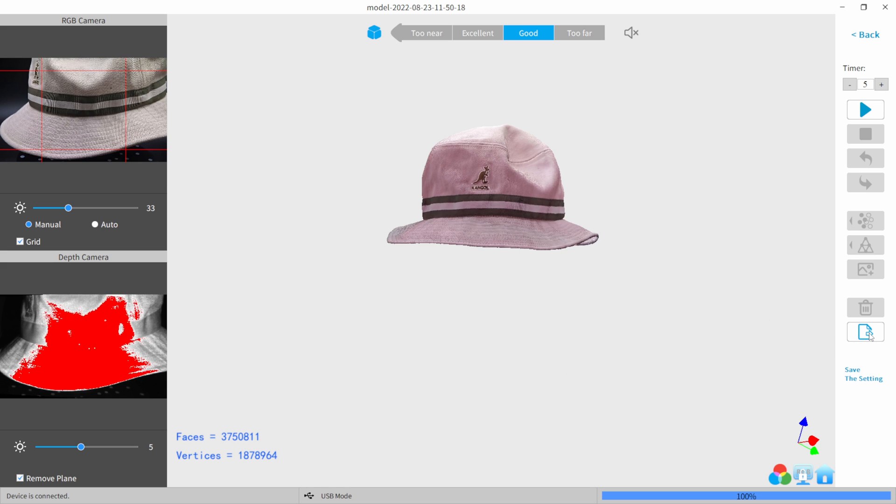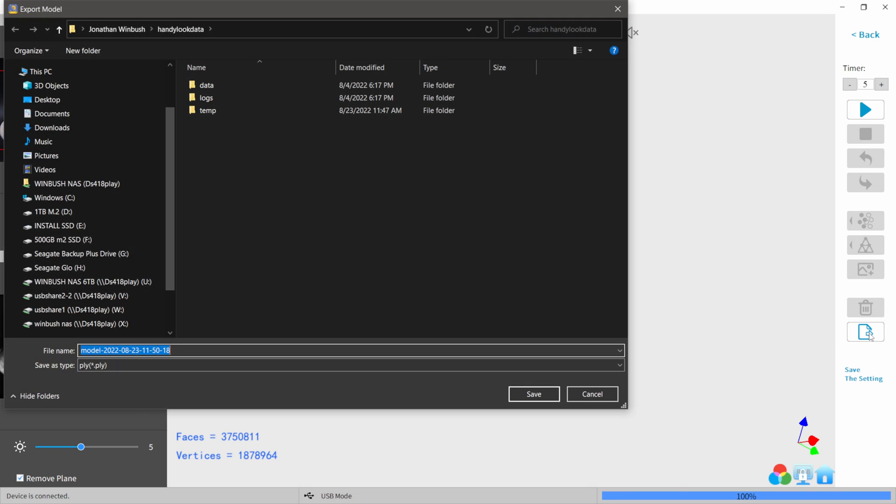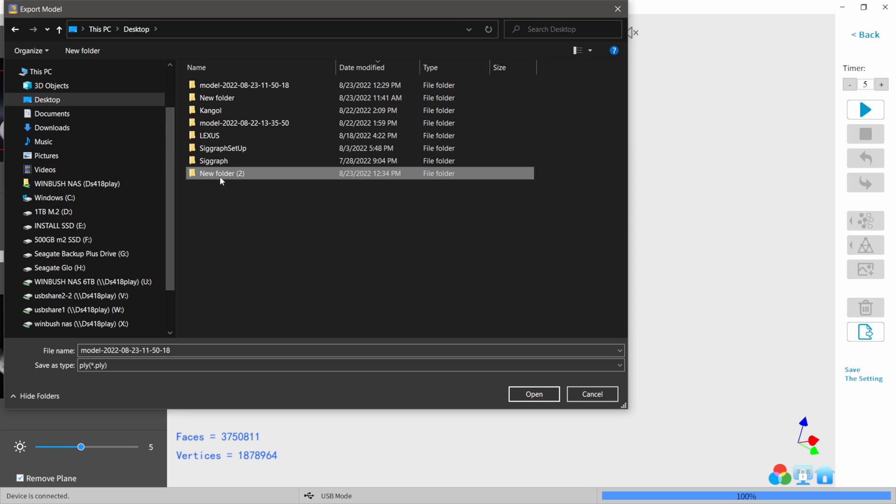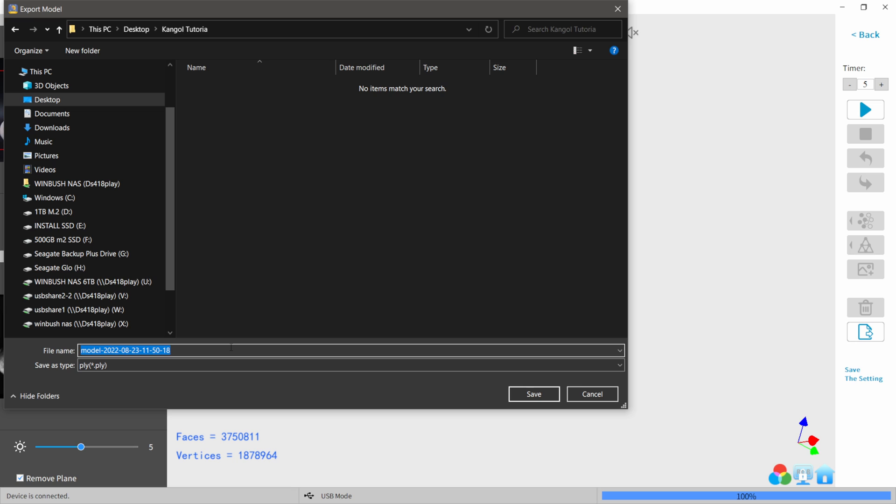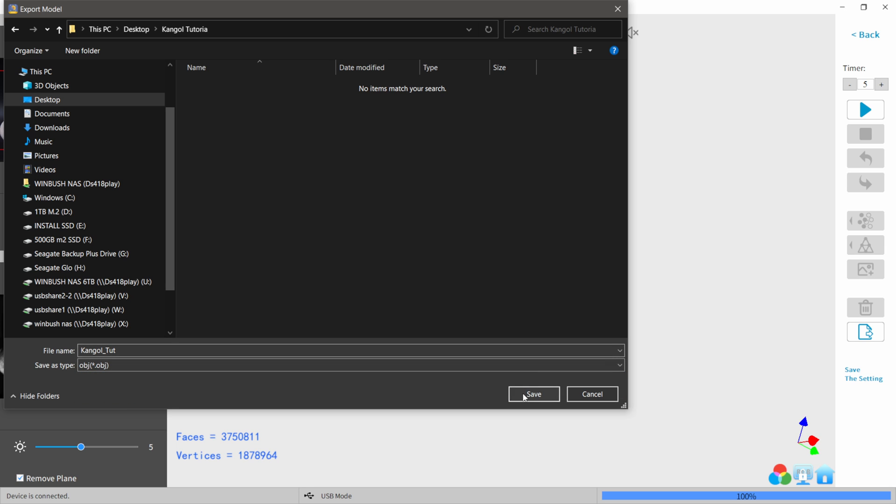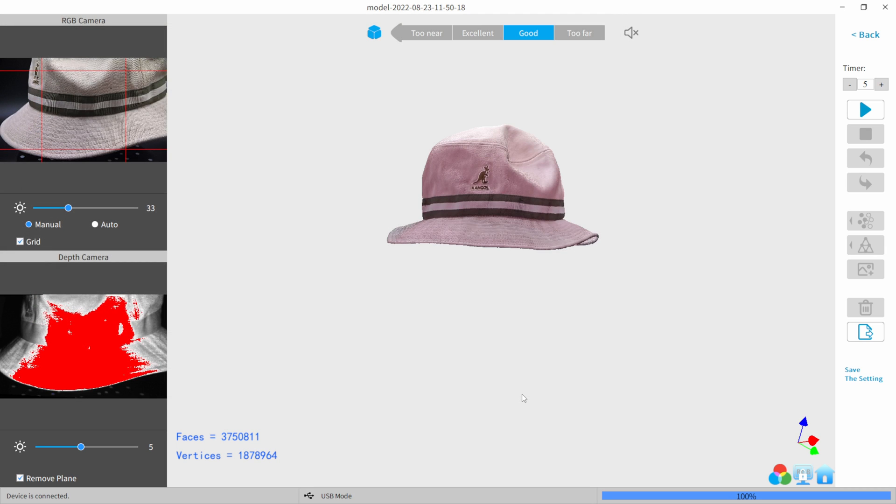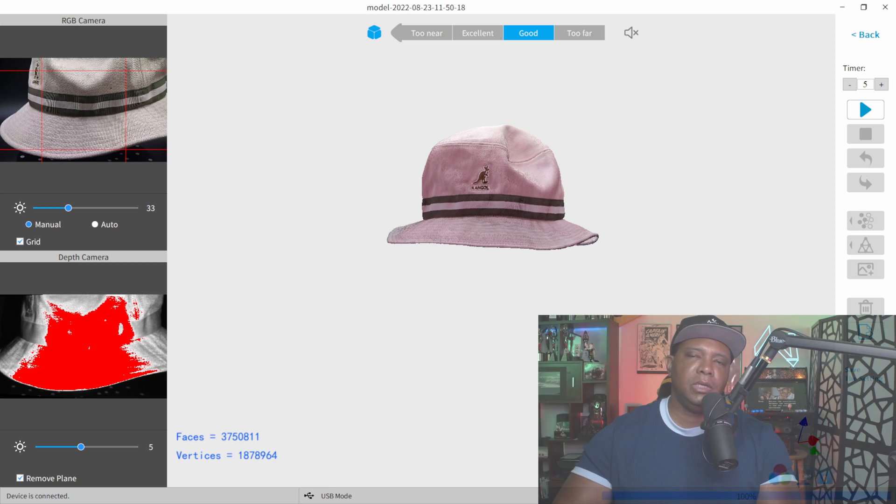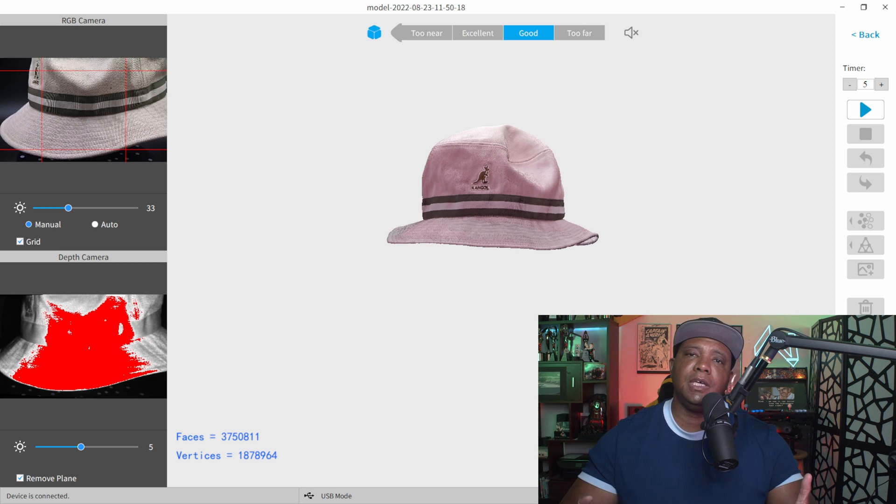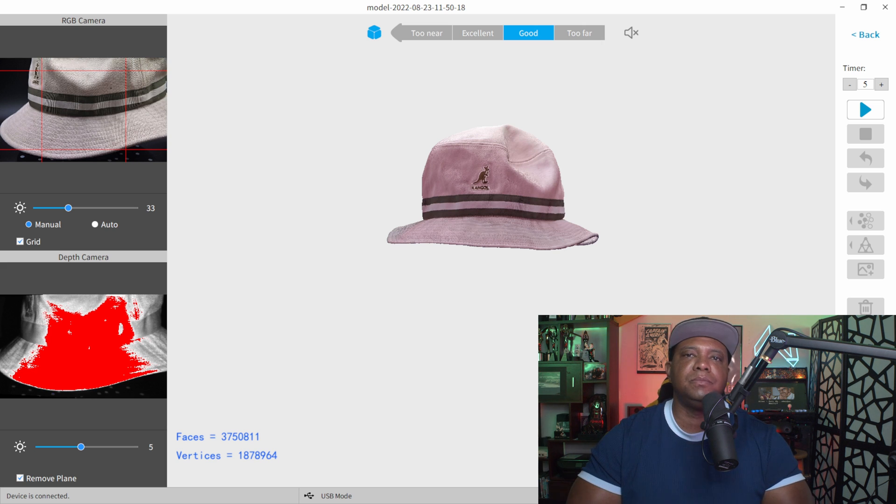I'm actually going to export this out and I'm going to make a new folder on my desktop. And I'll just name this one Kanga tutorial. And come in here and just name this one Kanga underscore two for tutorial. I think I spelled Kanga wrong, but it's all good. Then down here, source type. I'm actually going to do an OBJ and I'm going to click save and I'm going to let this save out. And then I'm going to bring it into cinema 4D just so you guys can kind of see how it looks inside of a real 3D application.